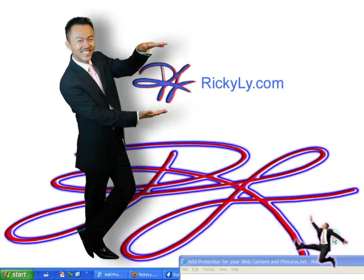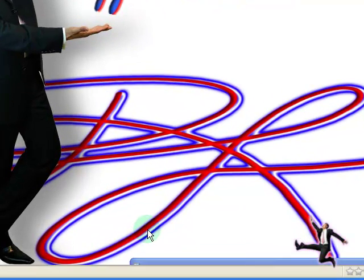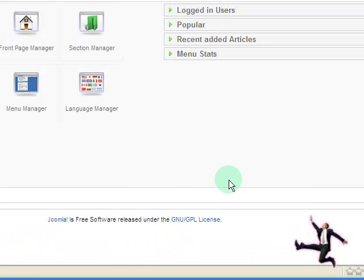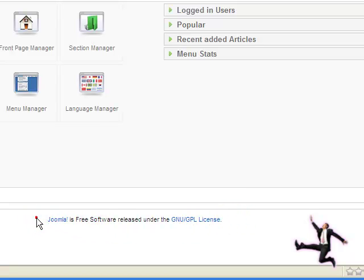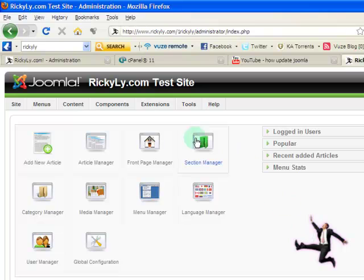Hello and welcome to this tutorial by Ricky Lee for RickyLee.com. In this tutorial you will learn a useful tool, and by the end of this tutorial you will know how to remove the footer that's in the back end of your administrator login on your Joomla website.